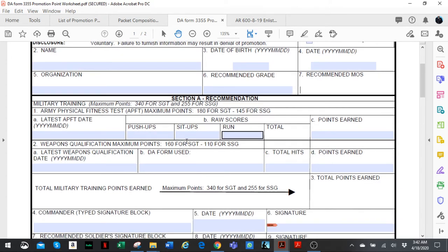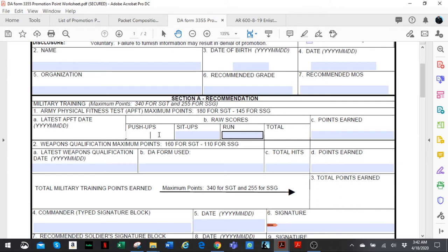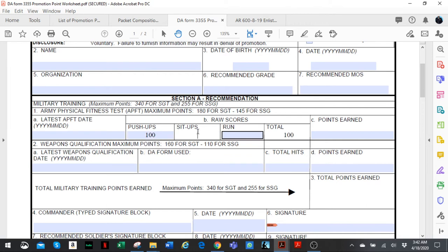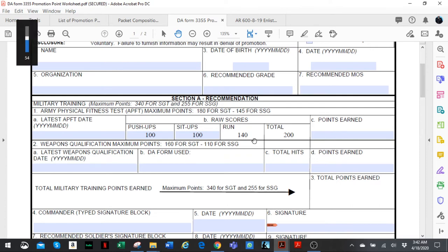Now let's move on to Section A. Section A is your military training, which includes your APFT and your weapon qualification. You put the date for your APFT. Although it says raw scores, you put in the percentage points. I'll show you why. Let's say you max out your push-ups and sit-ups. If you try to put your run time like 14:00, it won't let you. You have to put the percentage points. Keep that in mind, otherwise it won't give you a correct number.